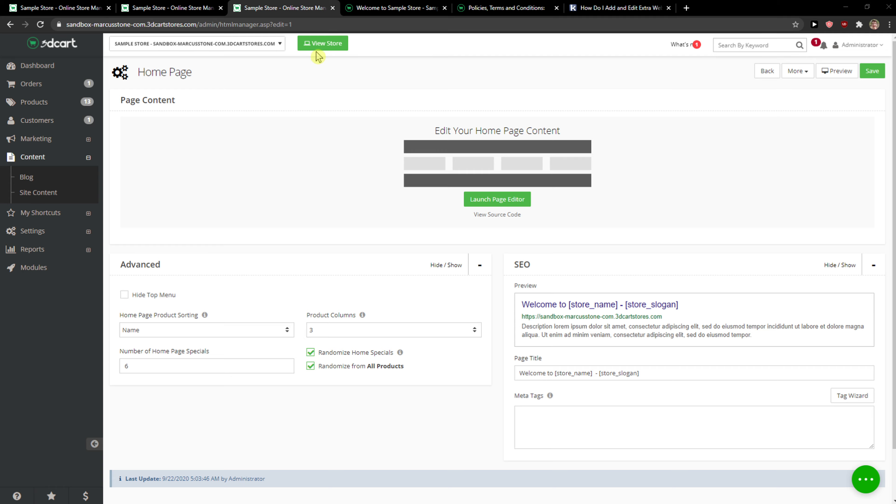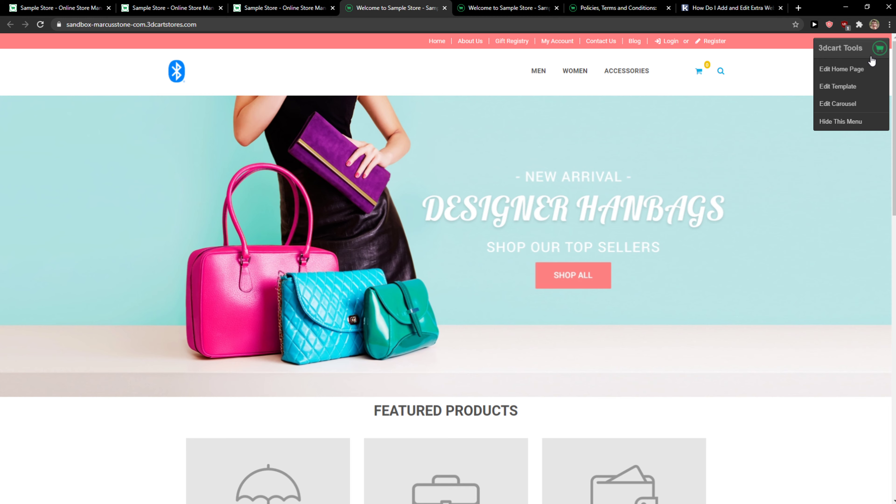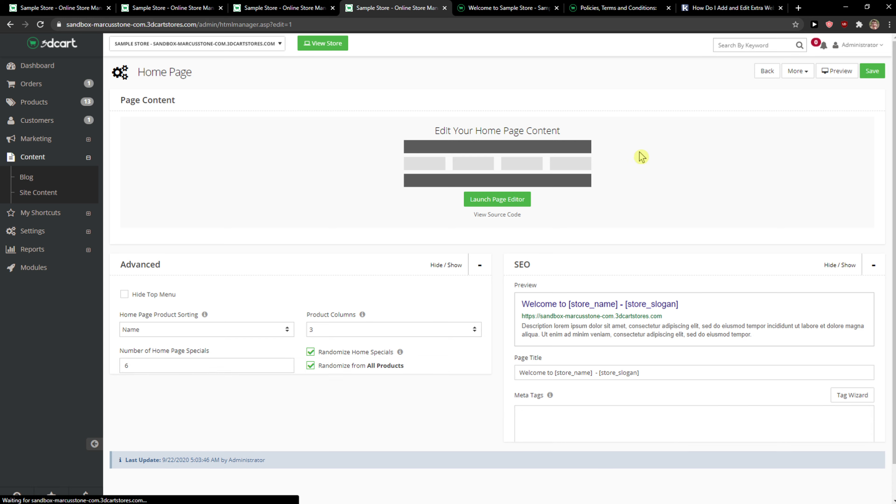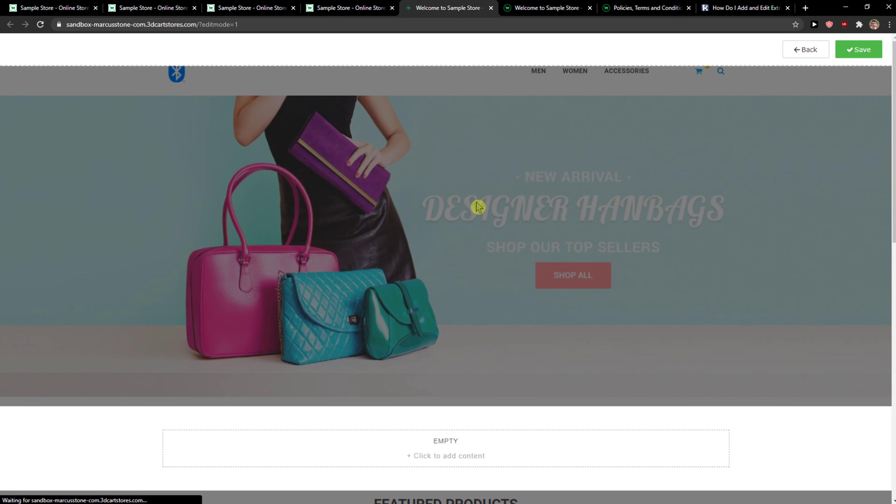Now just click here 'View Store' and then in the right top corner this shopping cart button will appear. Click 'Edit Home Page' and now here launch page editor.